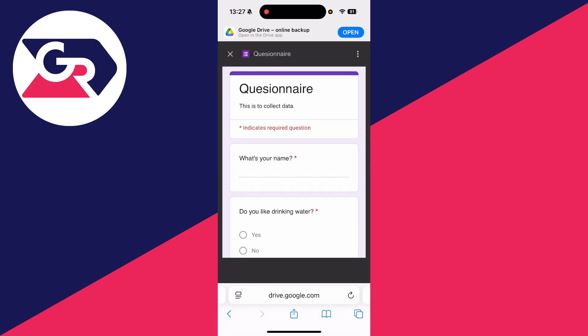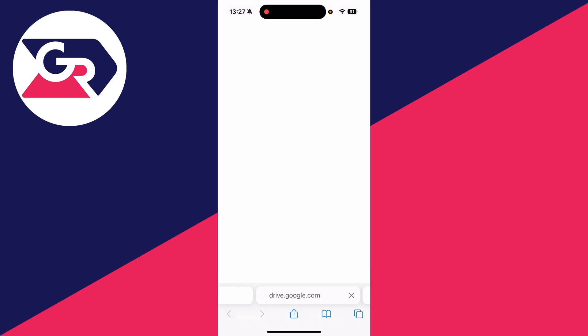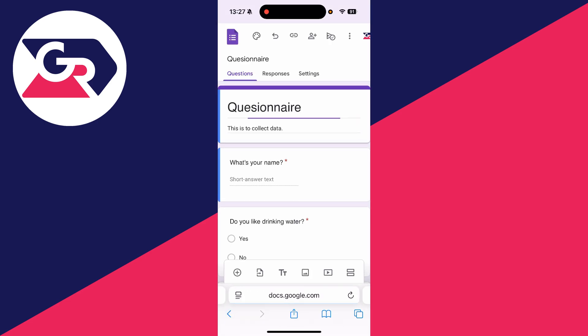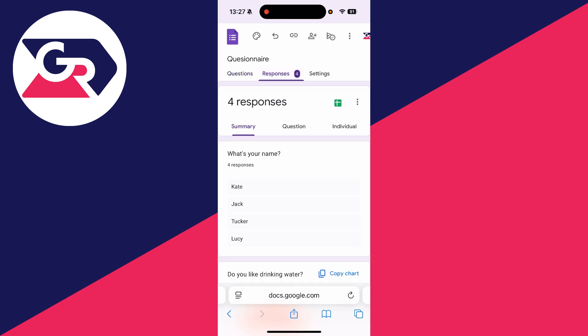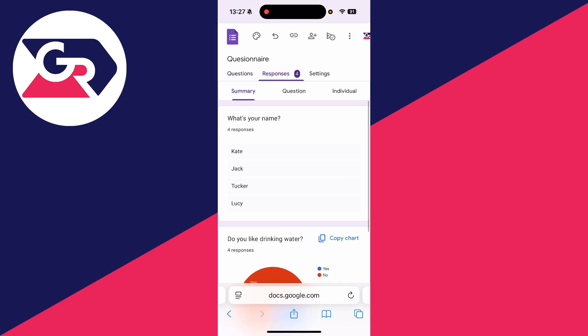If it's the right one, press the three dots in the top right and press Open in New Window. It'll load, and we can then press responses at the top and see them.